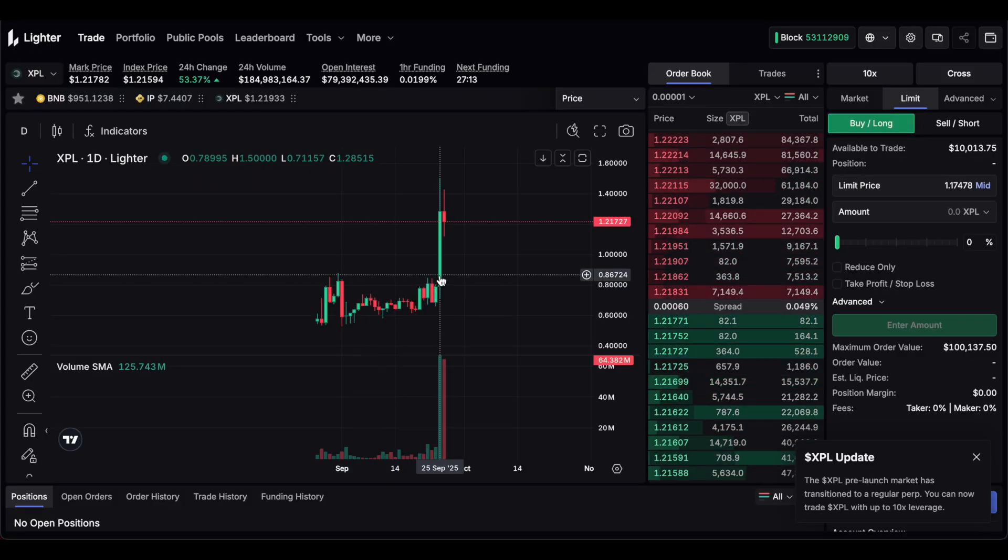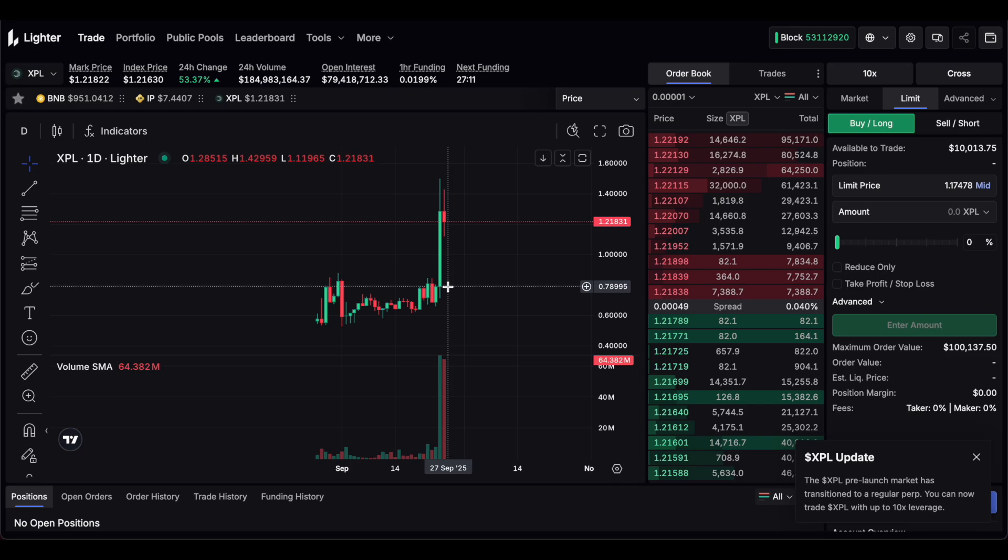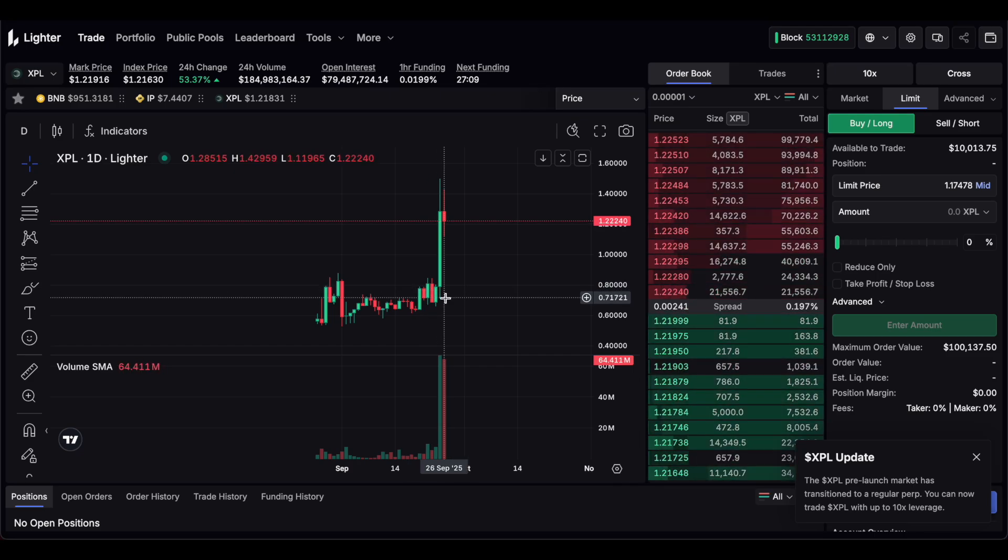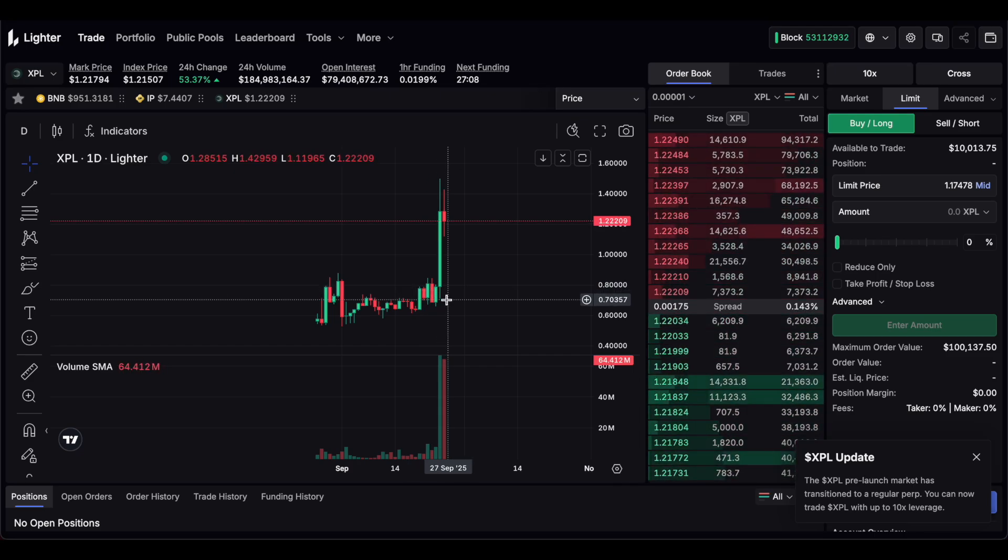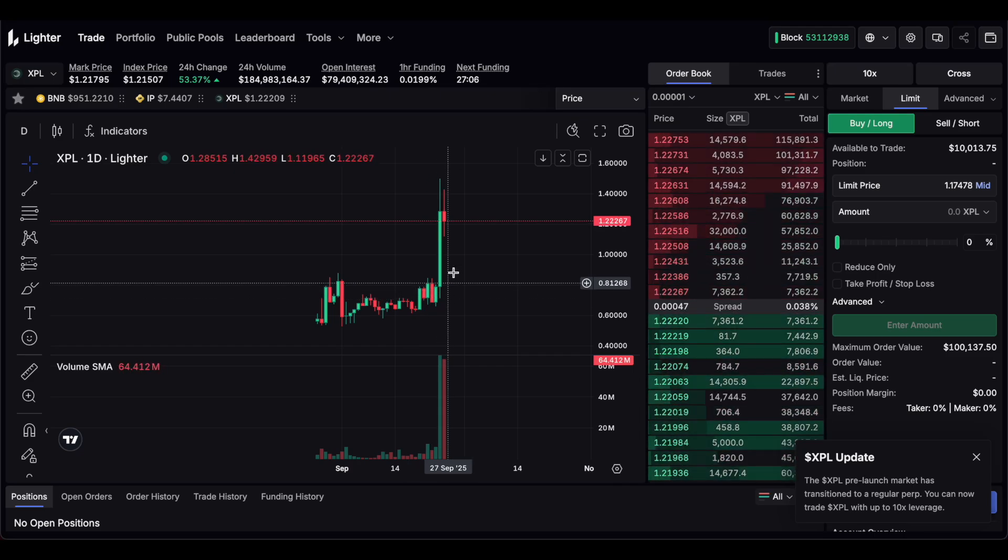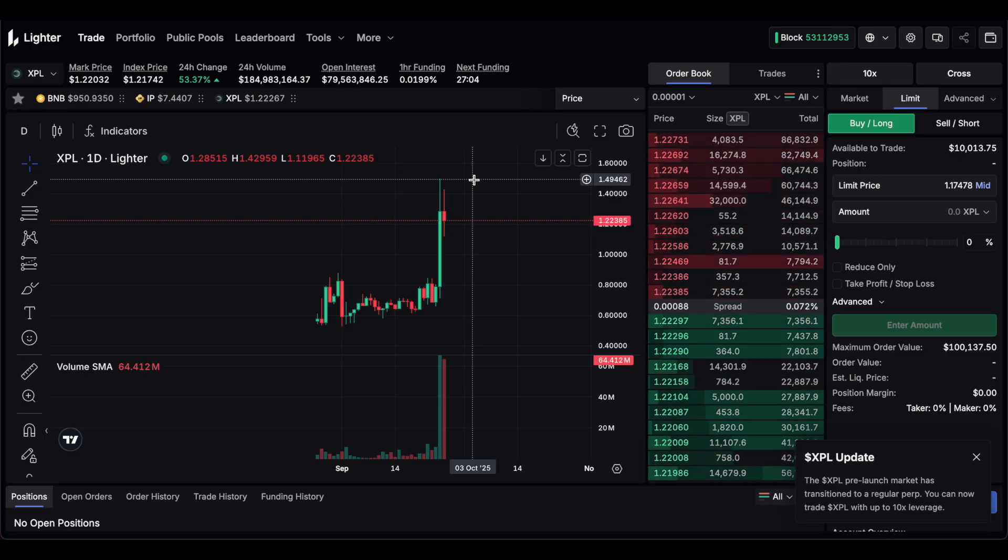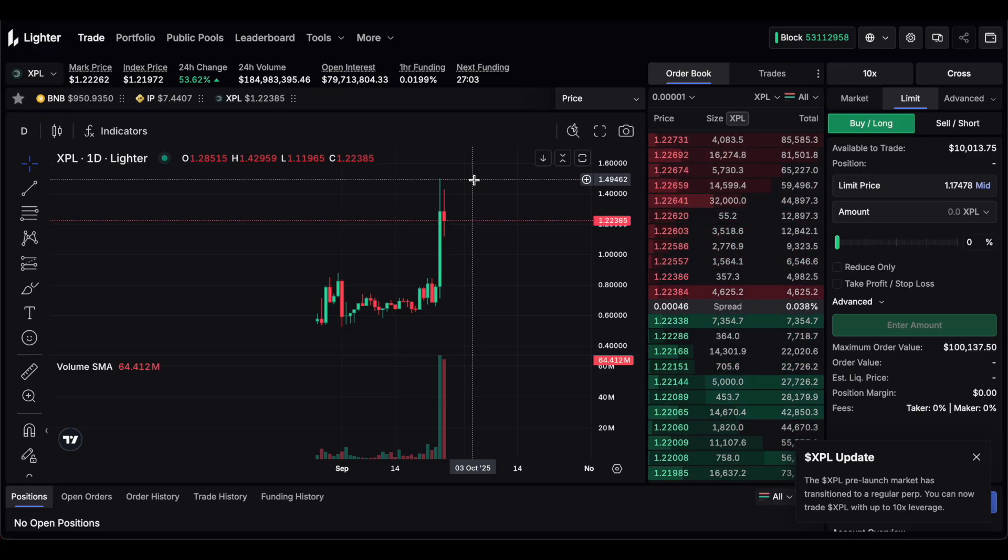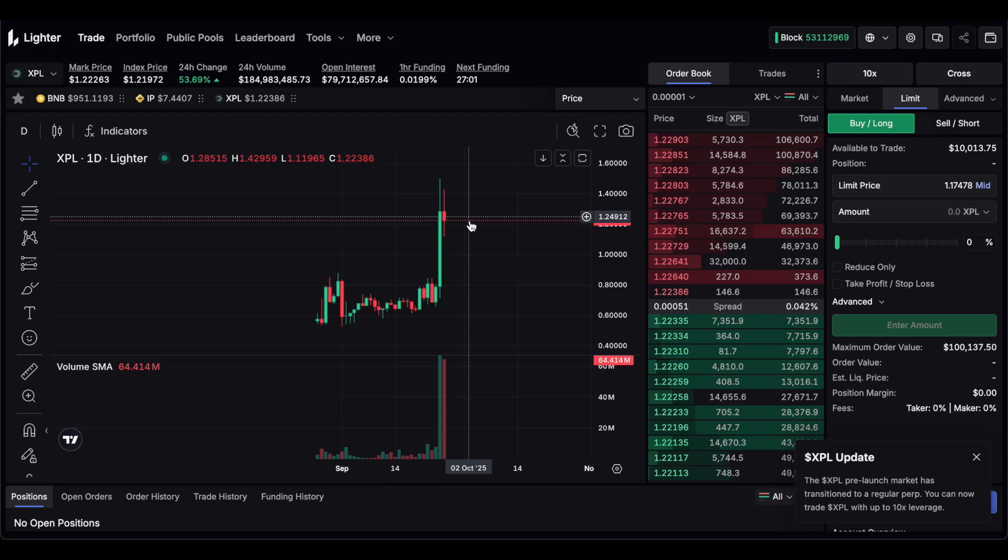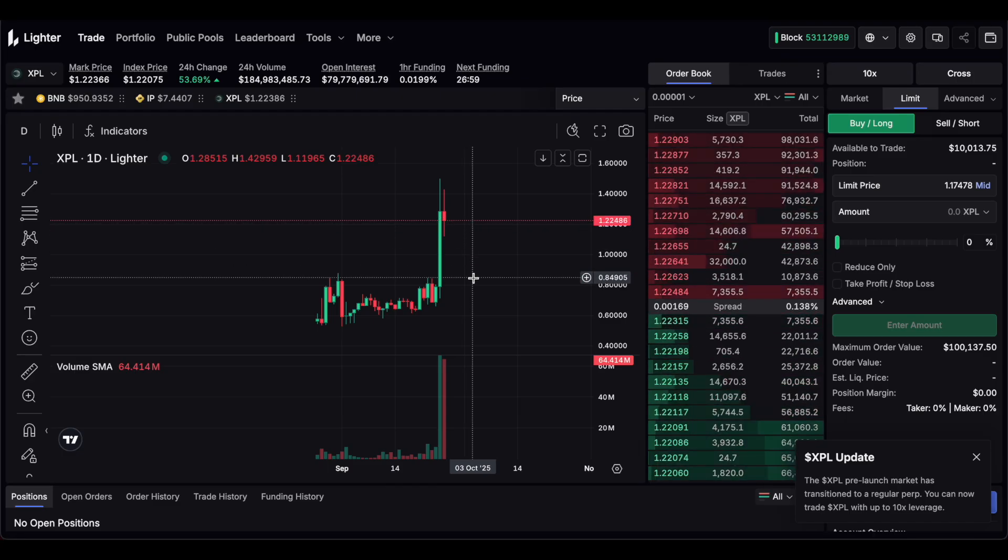So this was the launch day yesterday. It was trading at about 70 cents at the lowest. And it did a 100% move to $1.50 at the top. Right now we're seeing a retrace to $1.22.